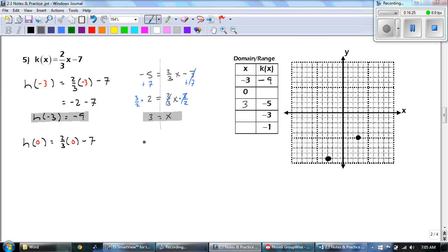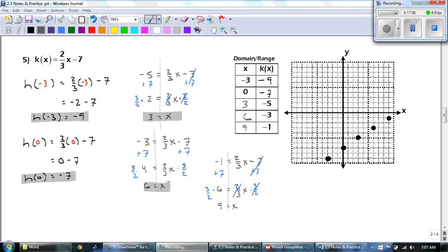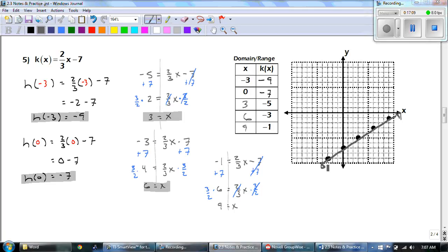Go ahead and pause the video to finish the remaining three points on your own — I'm not going to tell you how to do that last one with negative 1, you need to figure that out yourself. When you're done, everything should be graphed. You should have gotten: h(0) equals negative 7, when y equals negative 3 then x equals 6, and the last answer was 9.